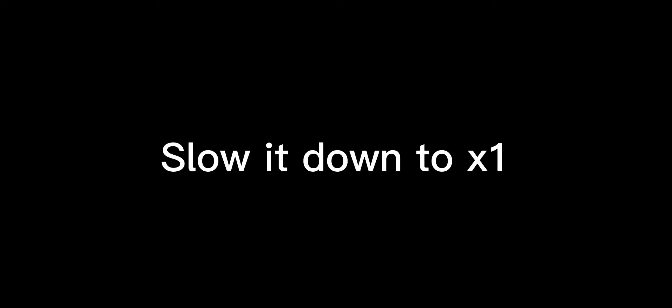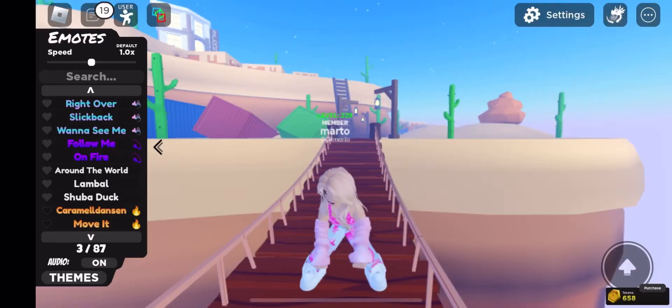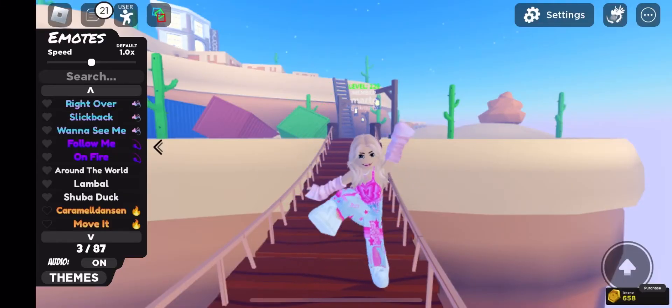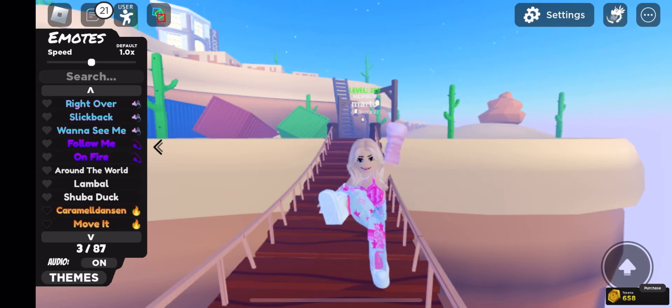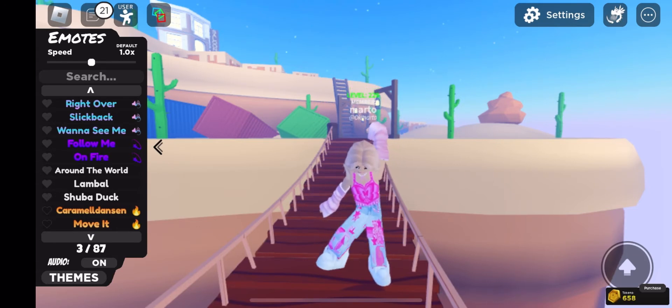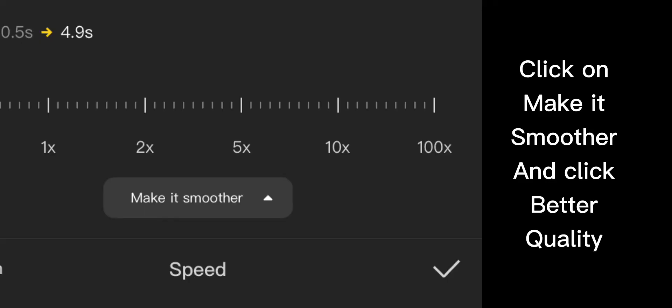Slow it down to X1. Click on, make it smoother, and click. Better quality.